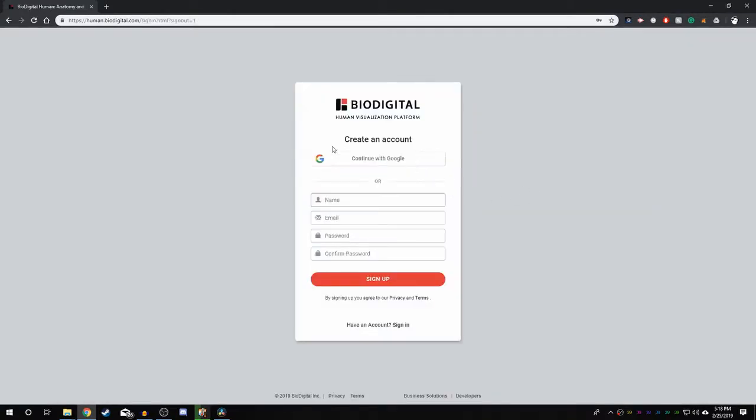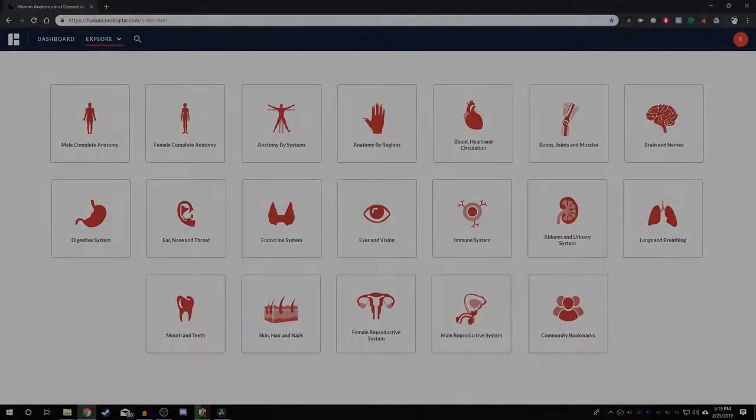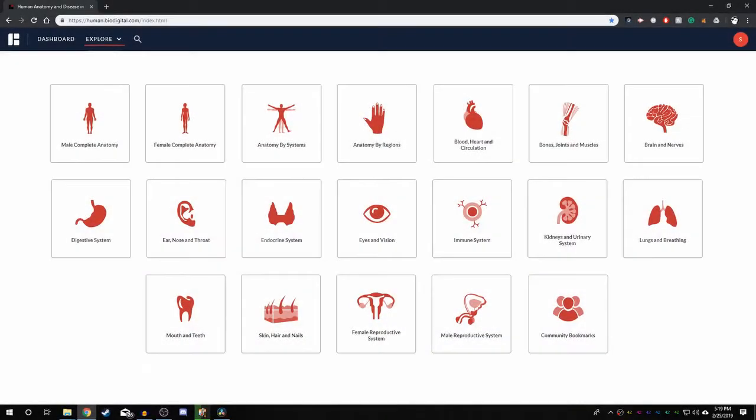Here you can sign in using an already existing Google account or you have the option to create a separate account specifically for BioDigital. Once you have signed in,